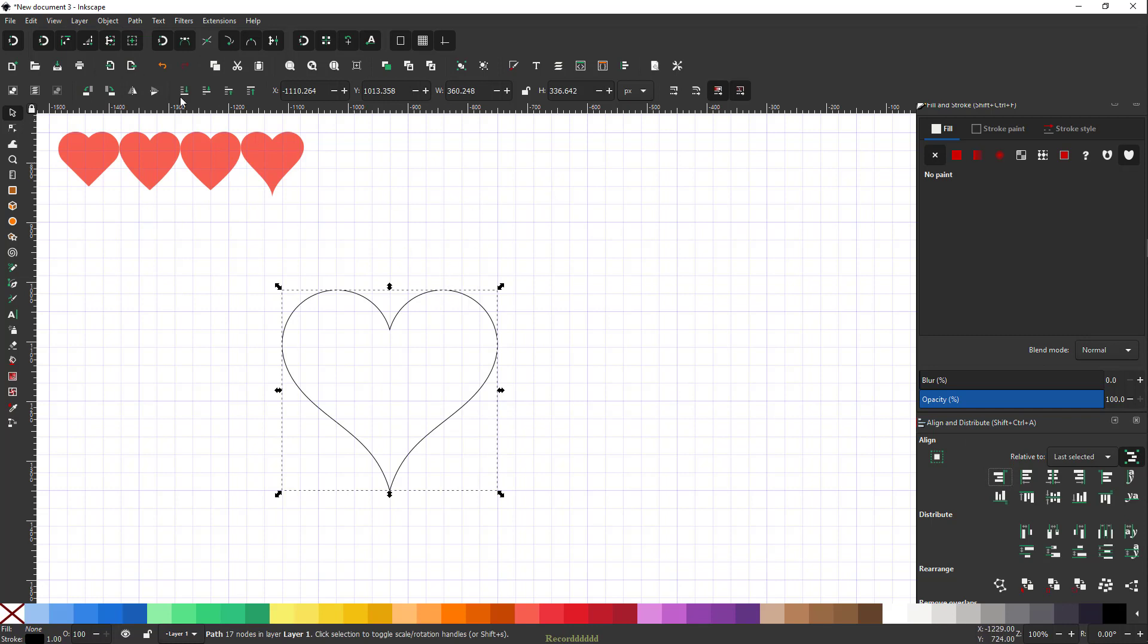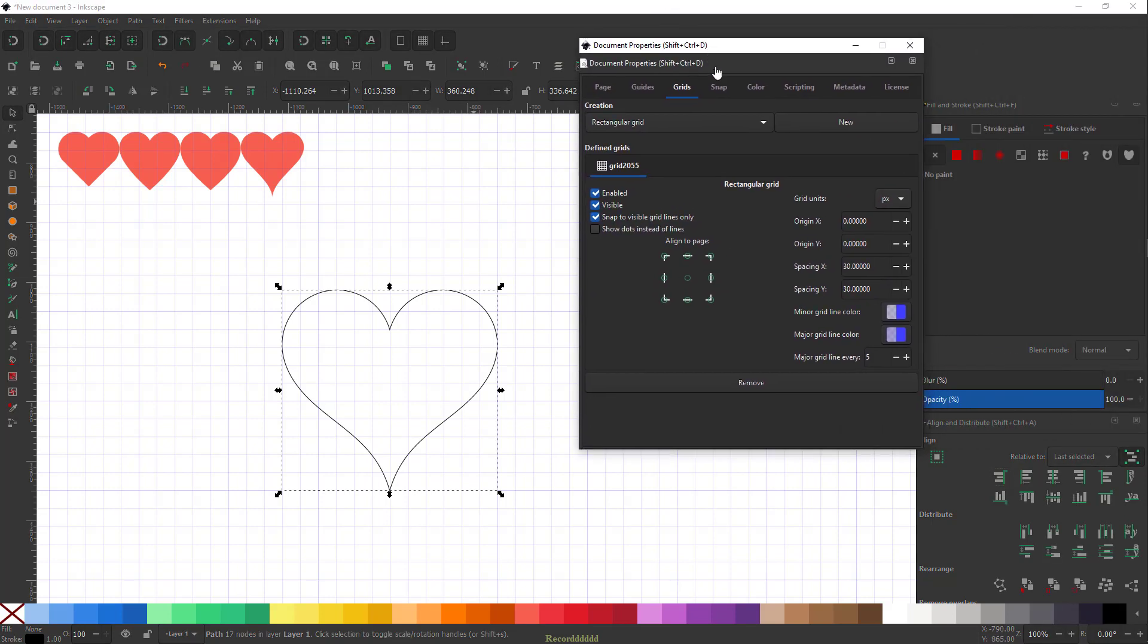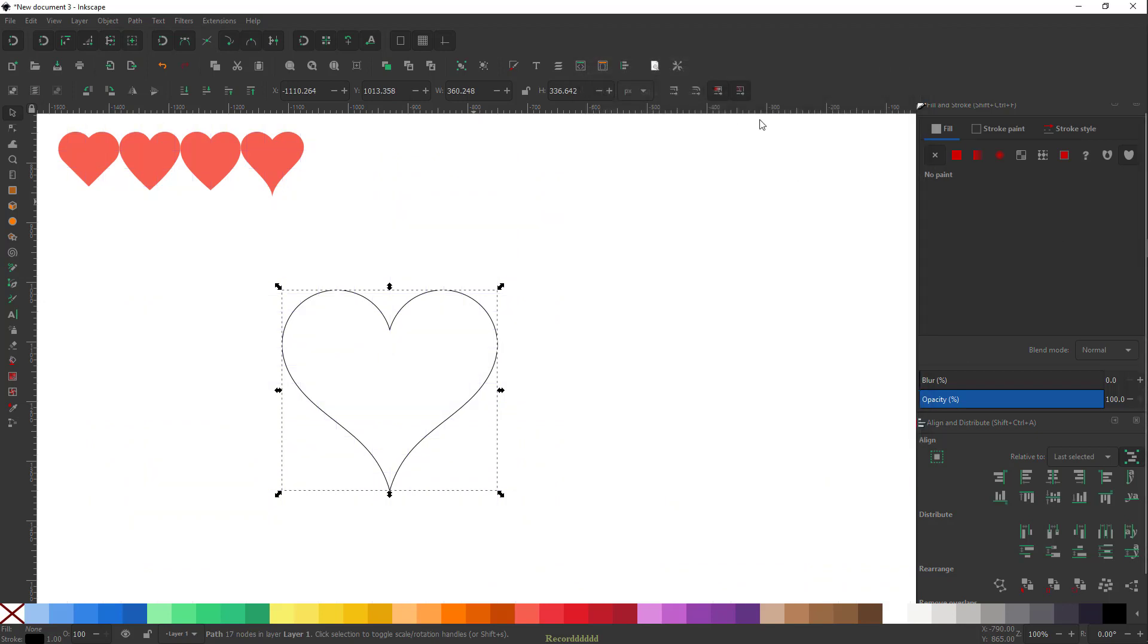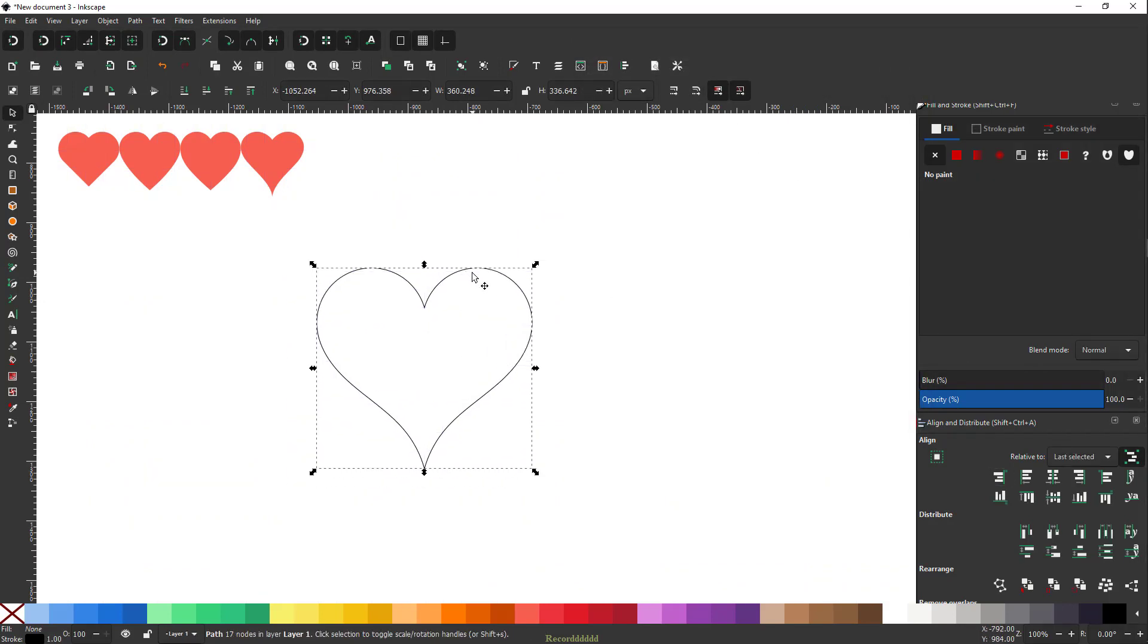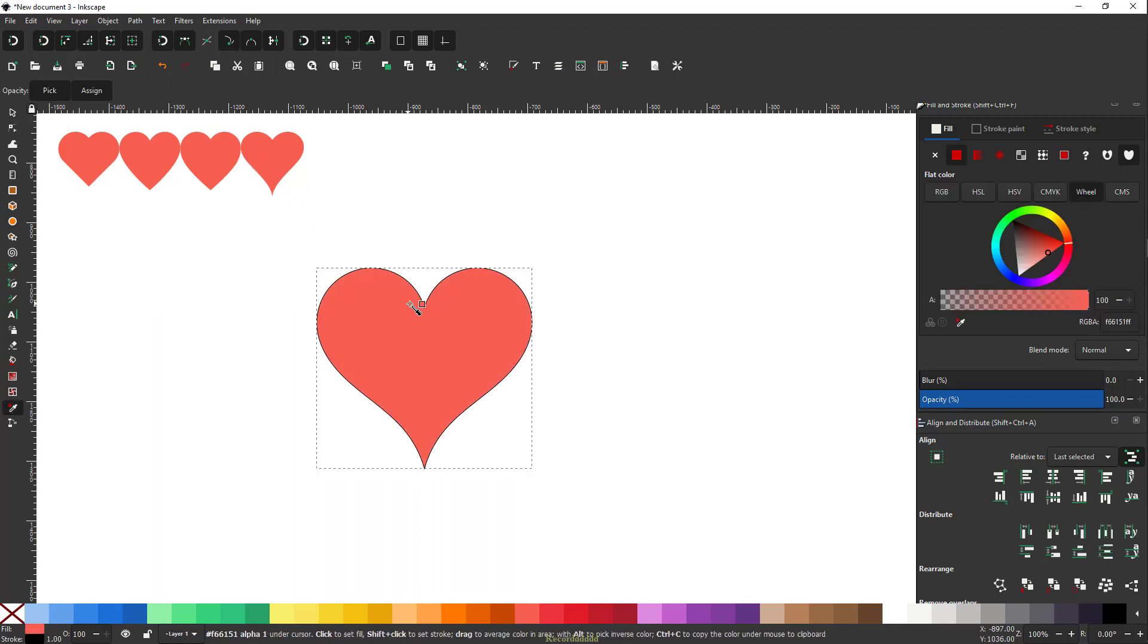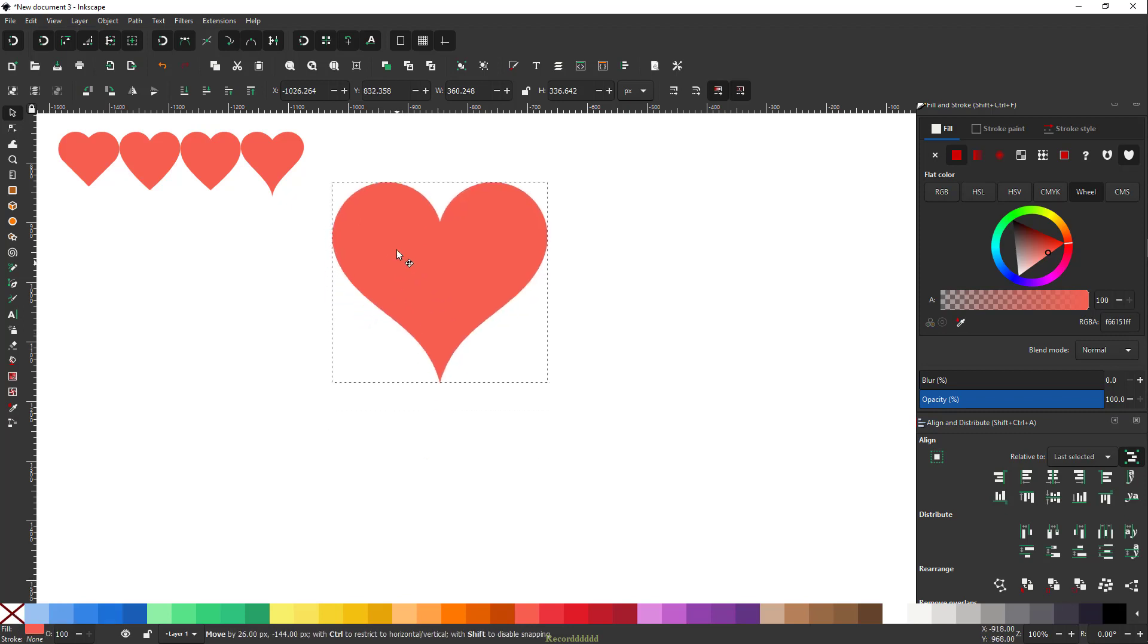We'll get rid of the grids, we don't need it now. So go to Control-Shift-D, that will open this Document Properties, and we'll select grid and then remove it. Alright, that's our fifth heart shape, guys. I'll take the dropper tool, give this color, and I'll get rid of the stroke by pressing Shift and then clicking on this X button.